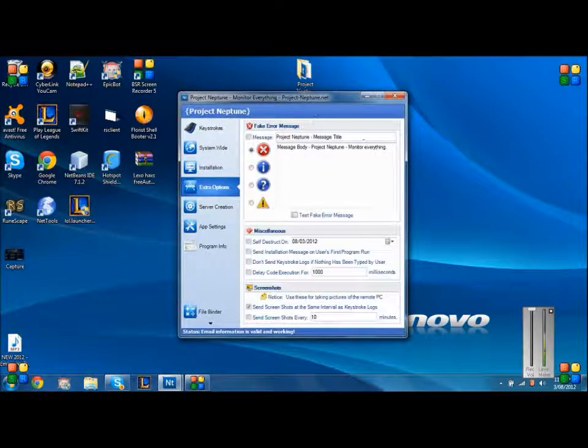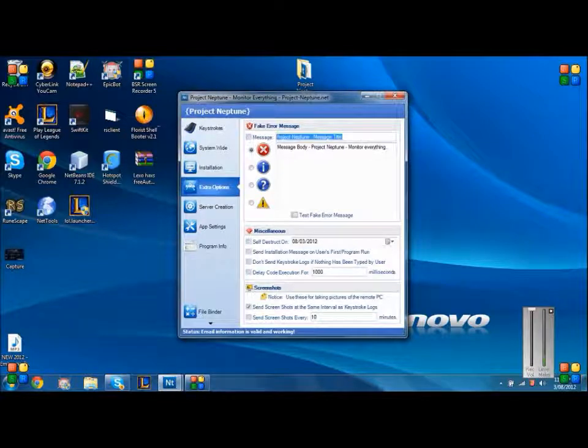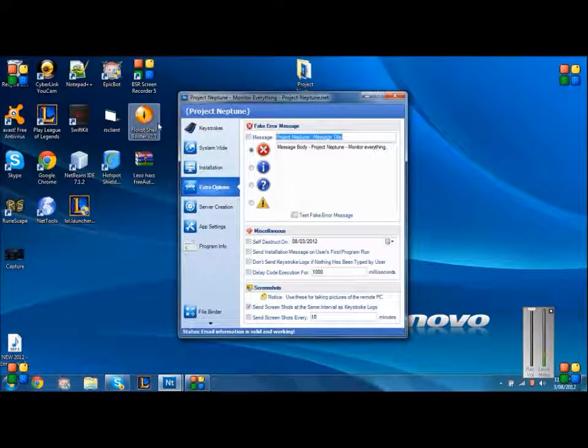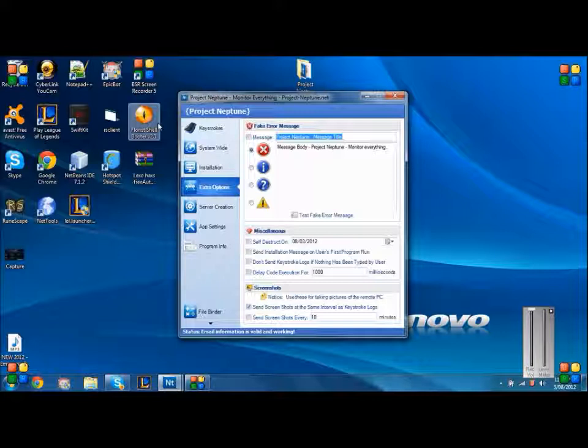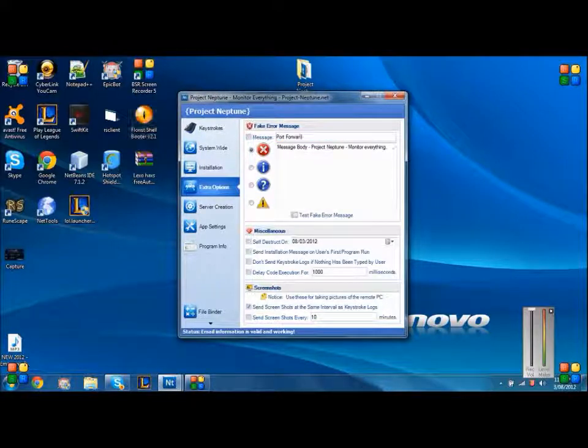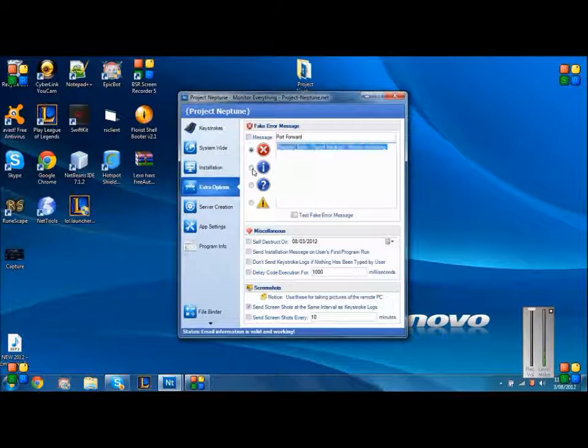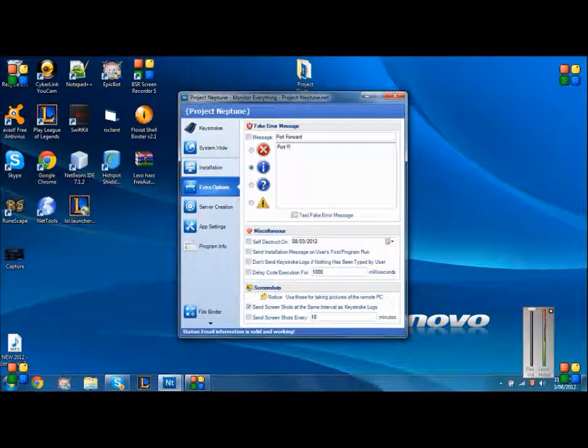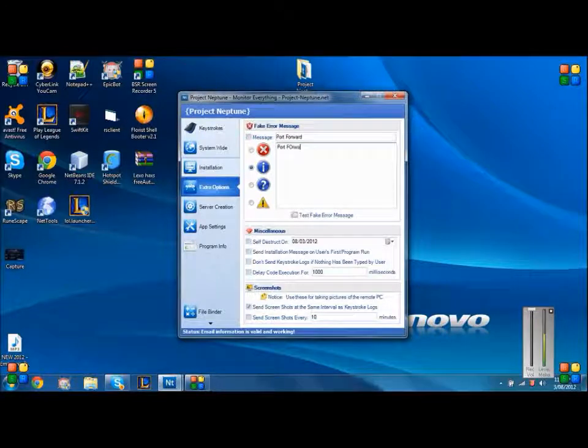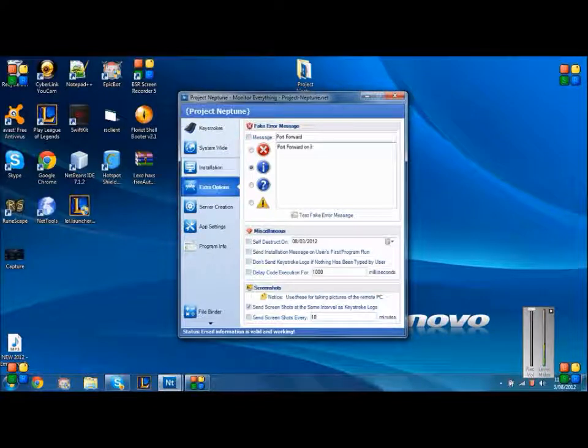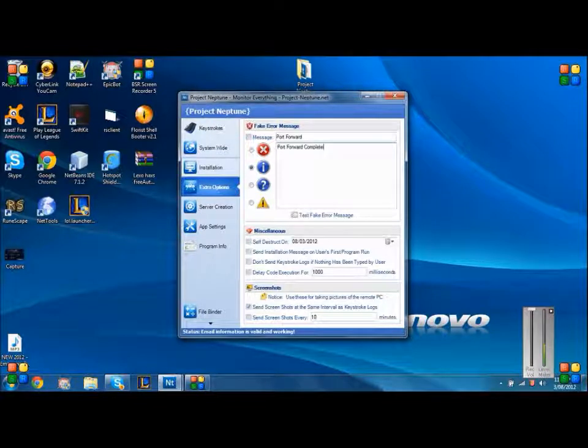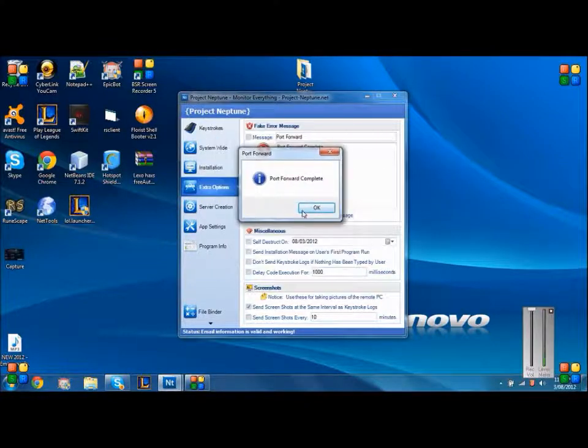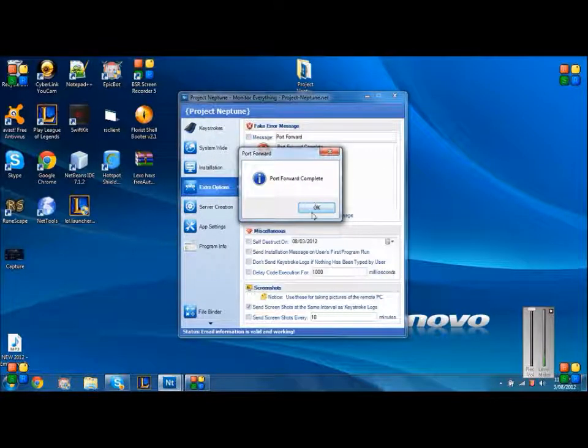If you want, you can change the message. I'm going to put mine like 'I port forward automatically.' You can do whatever one you want. I'm just going to do this as an example, so when they open the program that's what comes up when they've downloaded it.